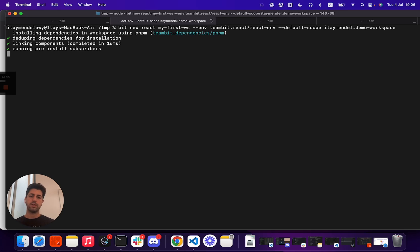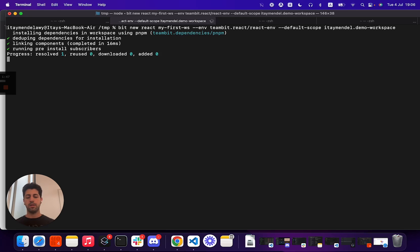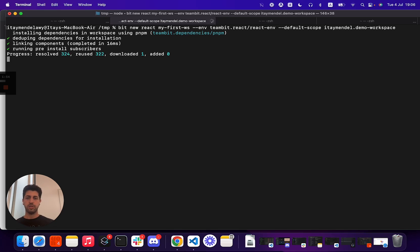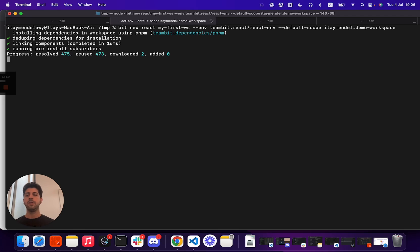You see here that I generate a React workspace from the TeamBit React environment. The important thing to understand about environments is they allow developers to align and set a set of standards for building and managing components. And you can also generate various starter packs and templates for generating new applications.